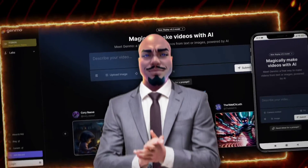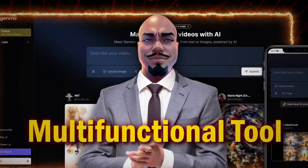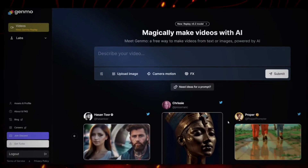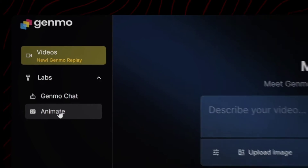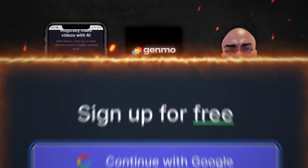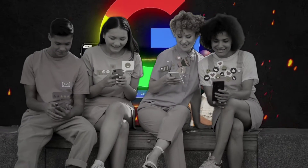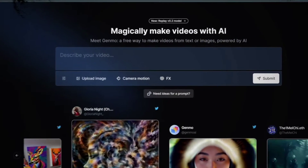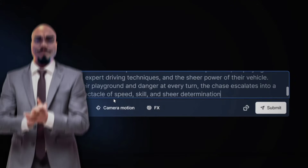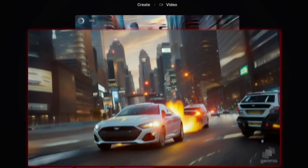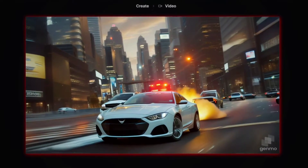The third free app is called Genmo, a multifunctional tool. You can use the AI to create videos, but it also lets you create animations, images, and even chat with an AI chatbot. You'll need to sign up with your Google or Discord account. Genmo Replay is a new feature where you can use a prompt or upload an image to create a video. The tool takes a bit of time to render, but the videos look good — just make sure you're very descriptive with your prompts.